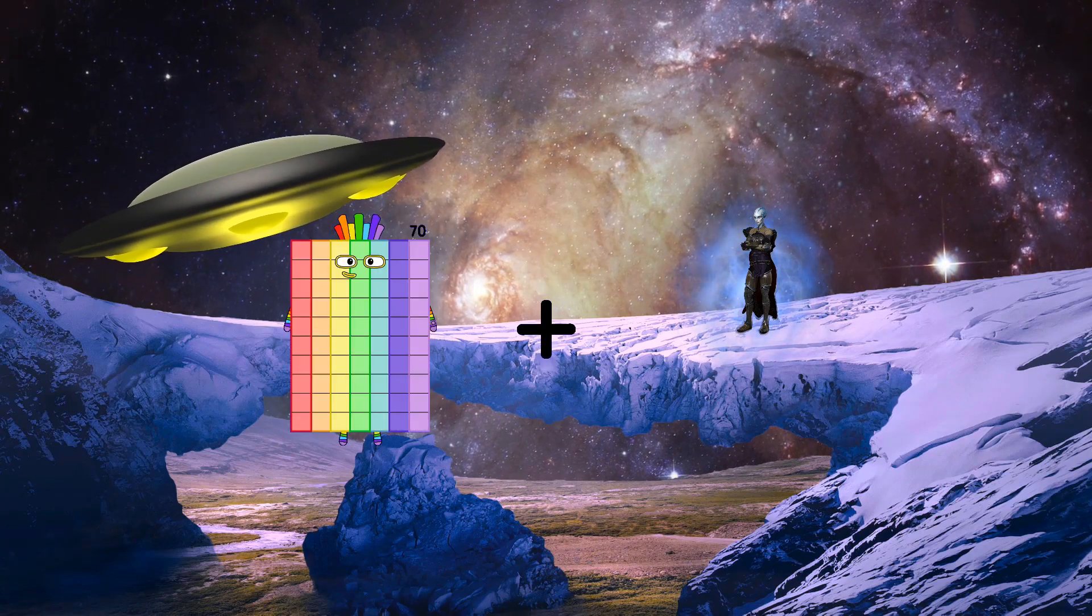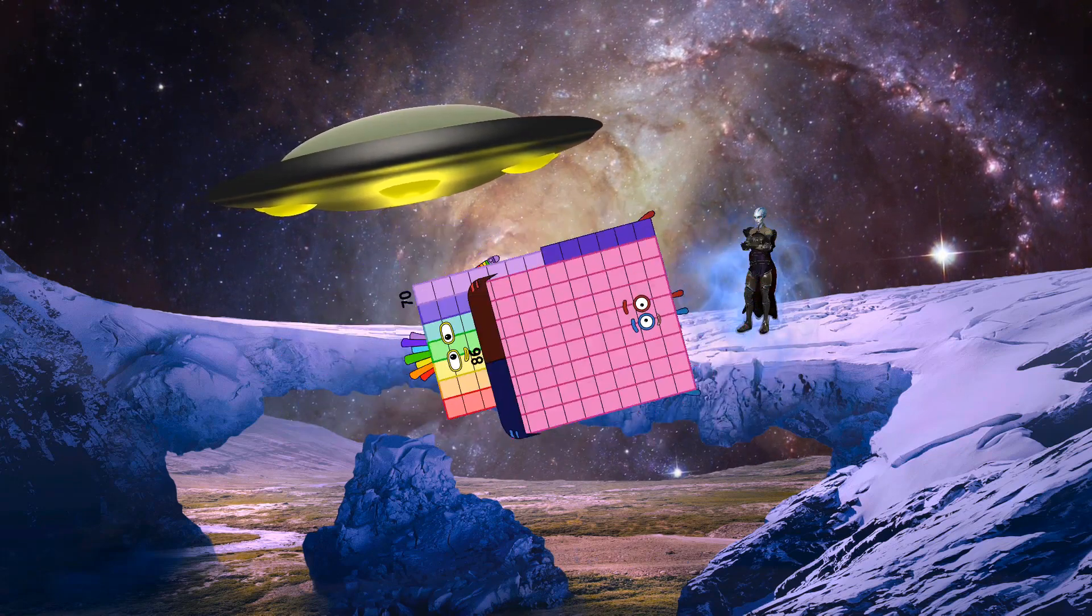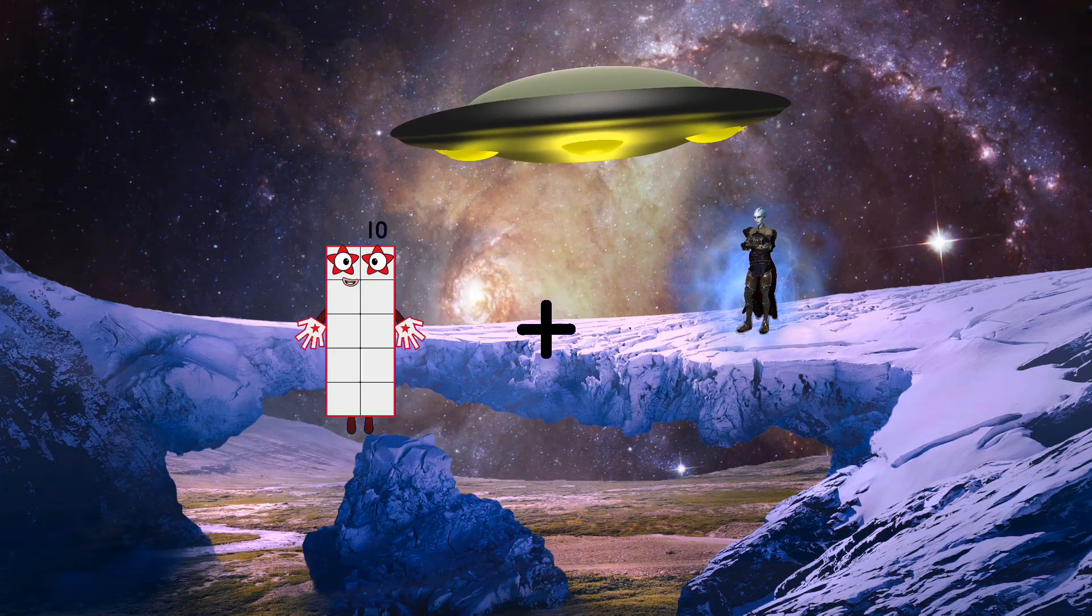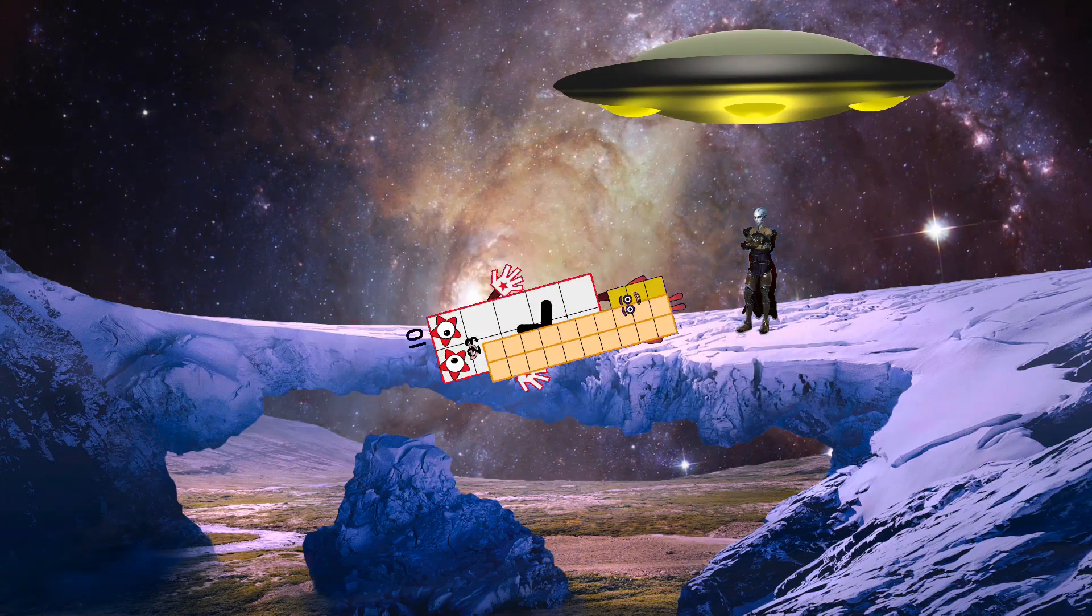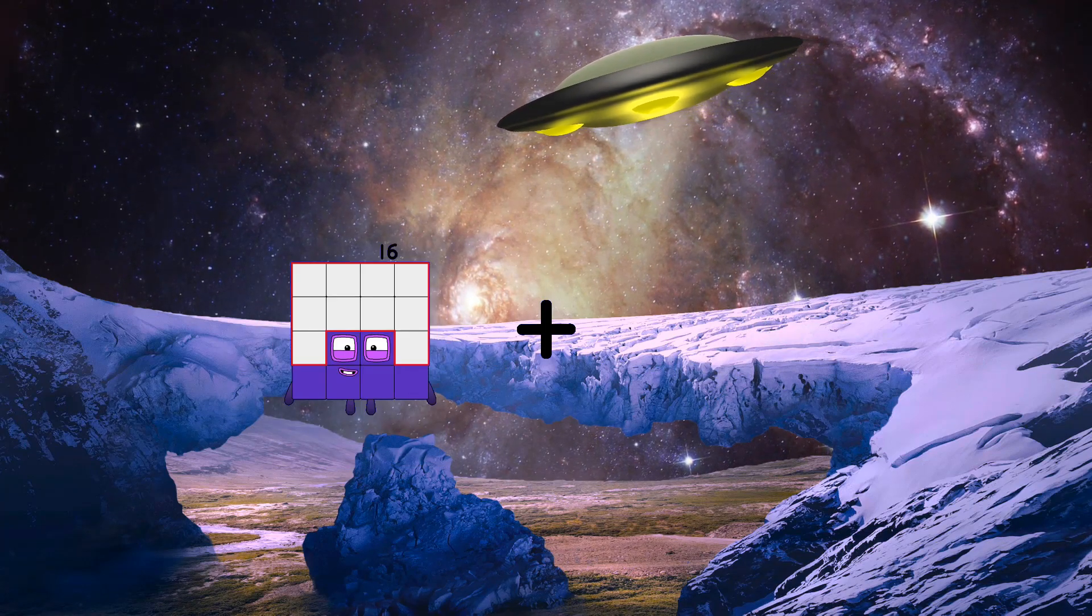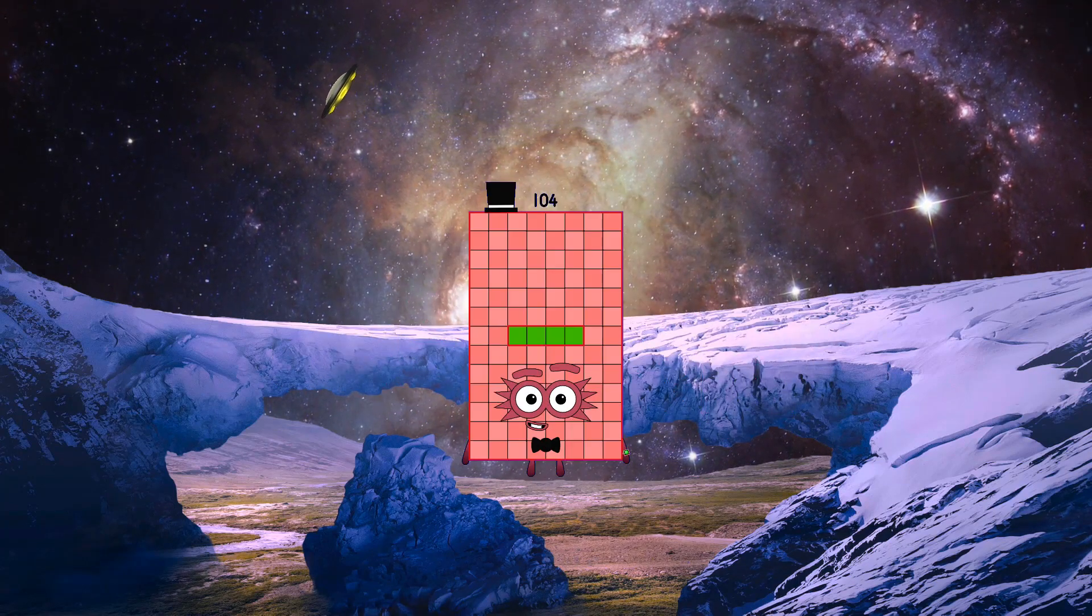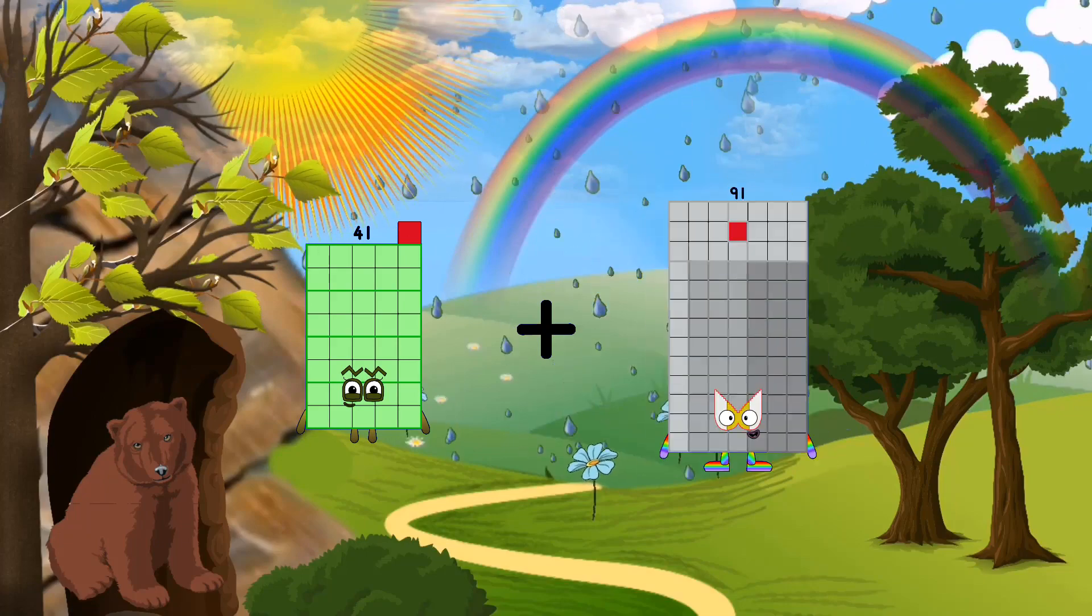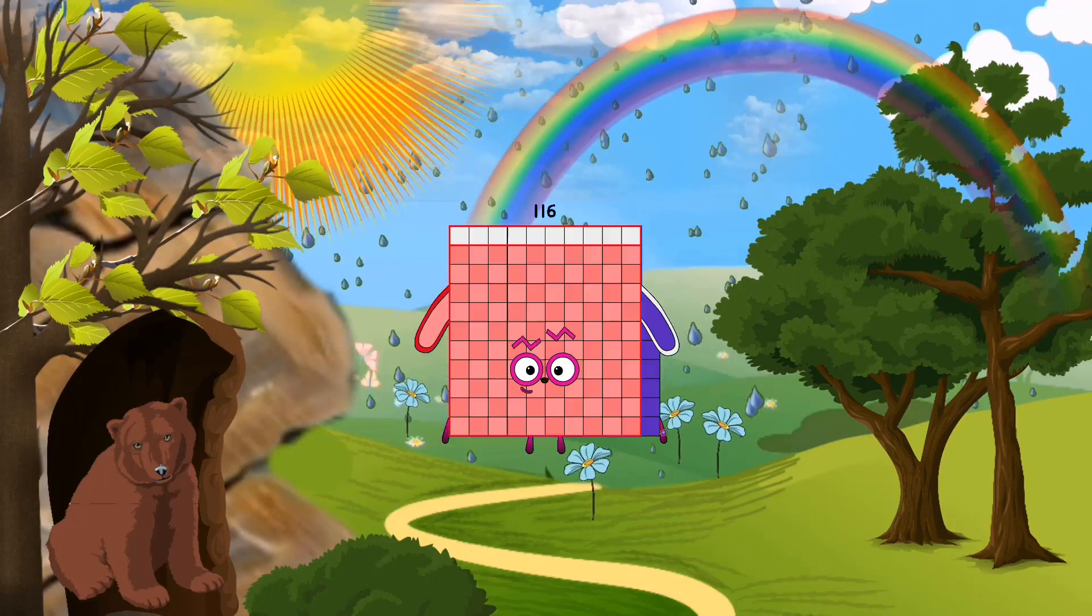70 plus 86 equals 156. 10 plus 23 equals 33. 16 plus 88 equals 104. 34 plus 75 equals 116.